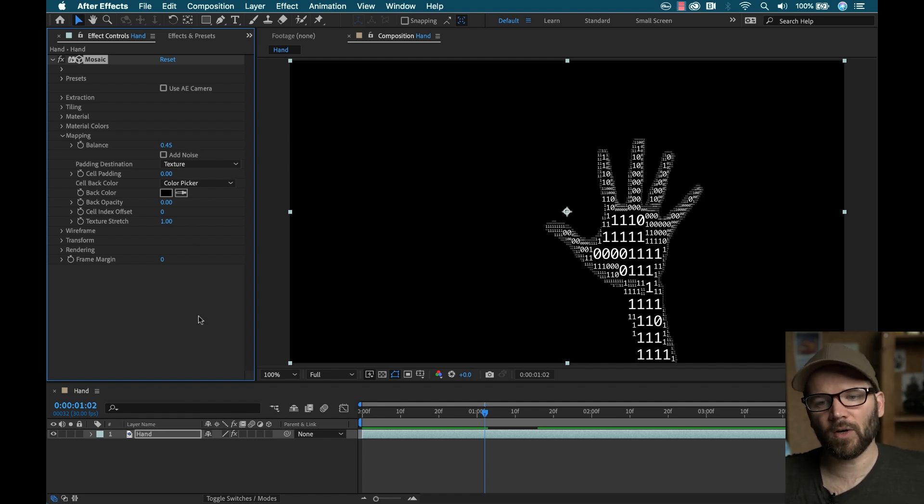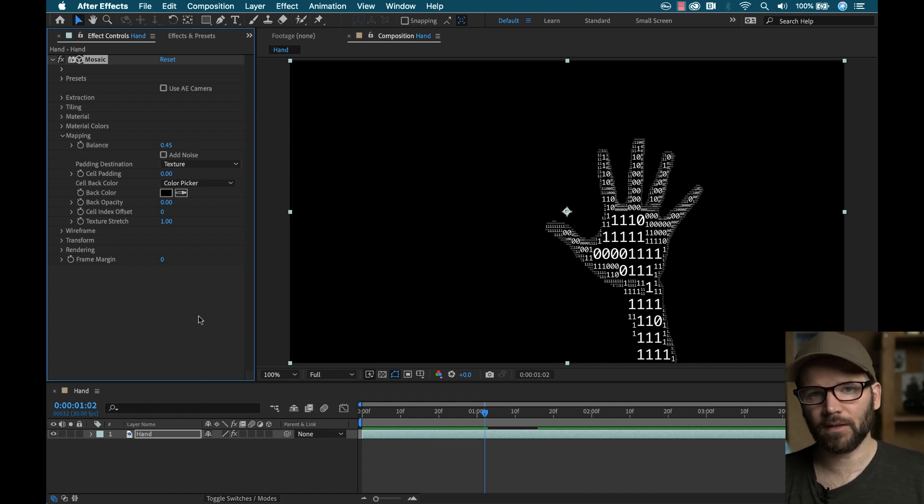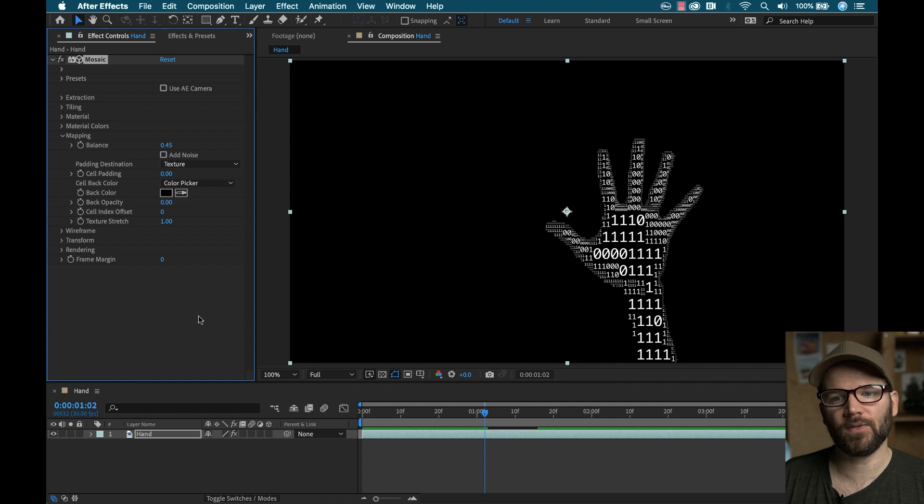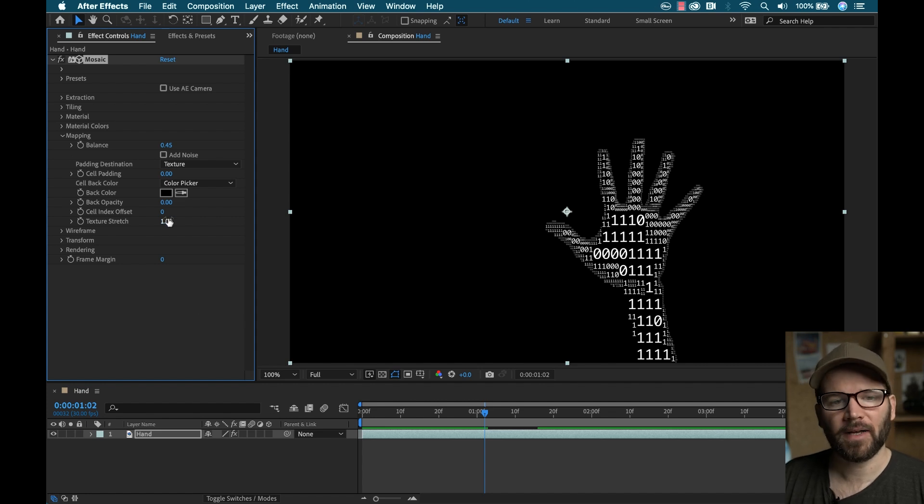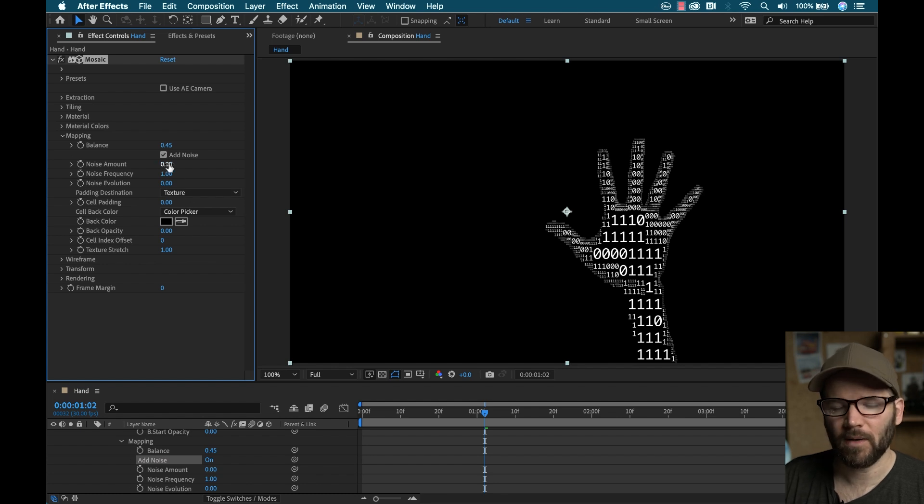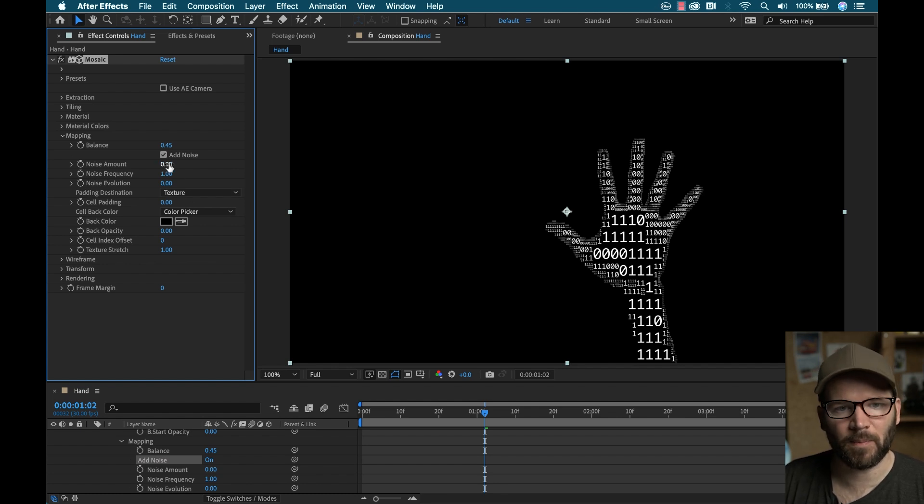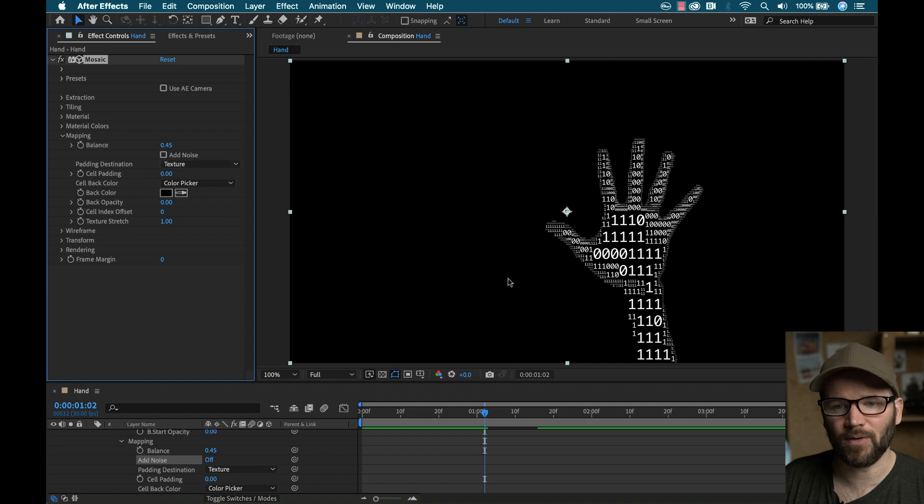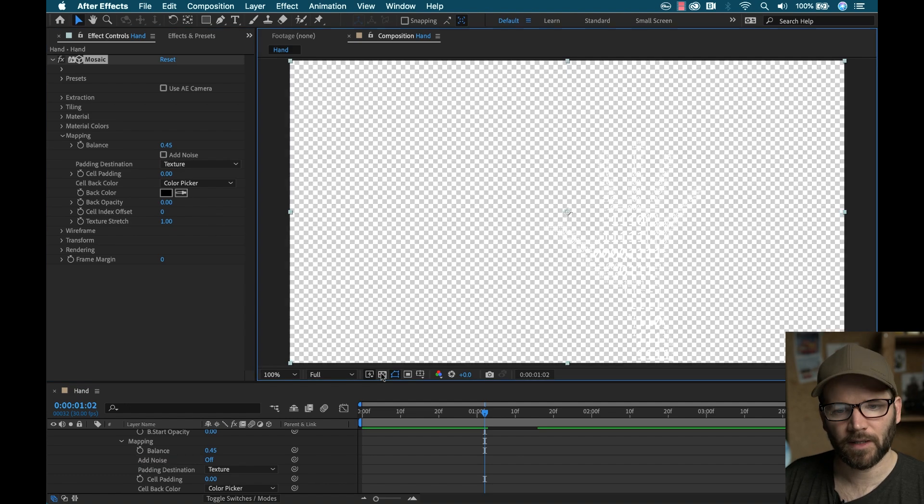Now, once again, these are added or these are mapped via luminance values. So if I'd like to mix that up, I can add noise. And this is going to allow me to just, you know, make it a little more dynamic, mix things up a bit. But I don't need to do that. I already like the way that this looks.